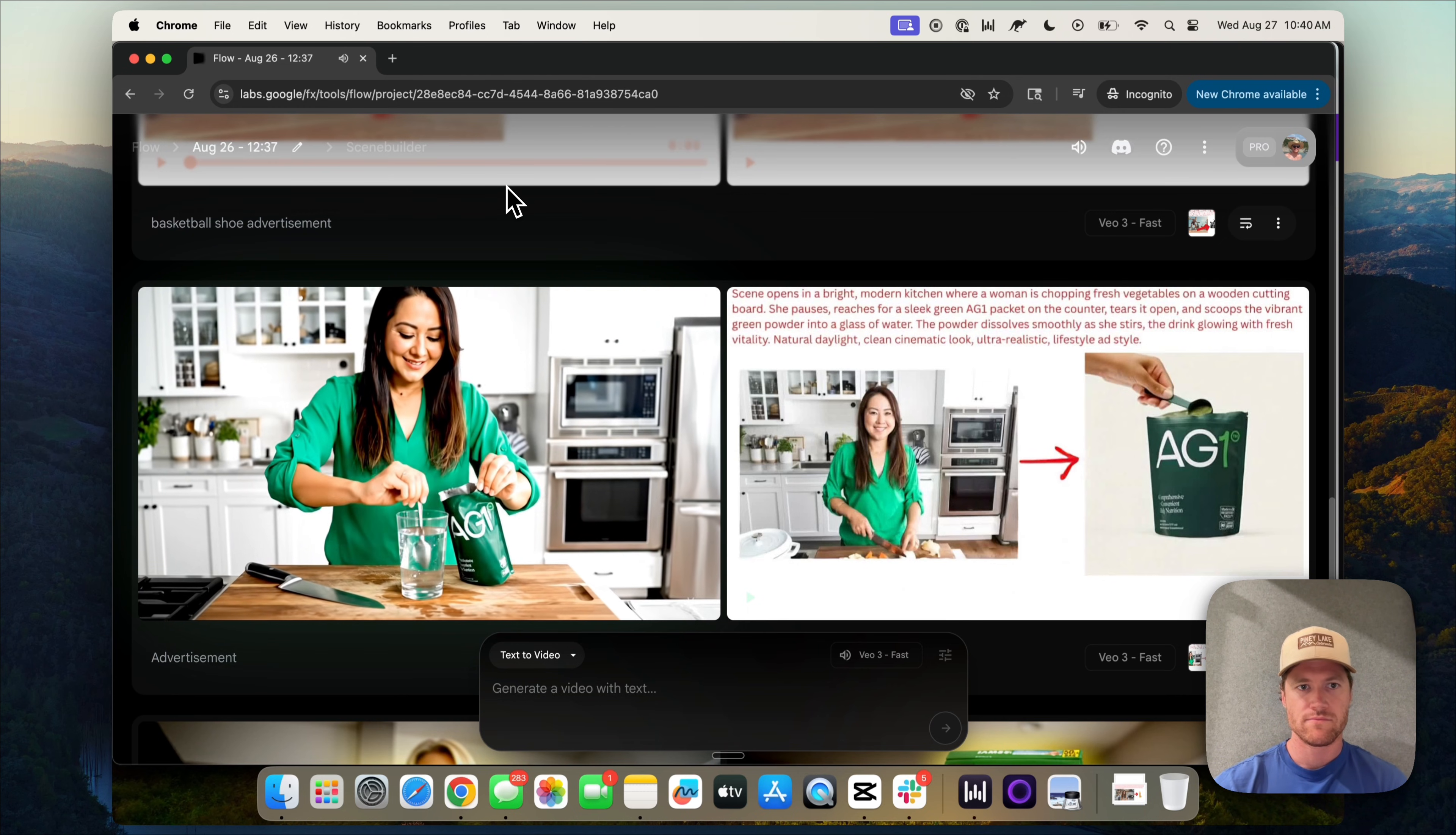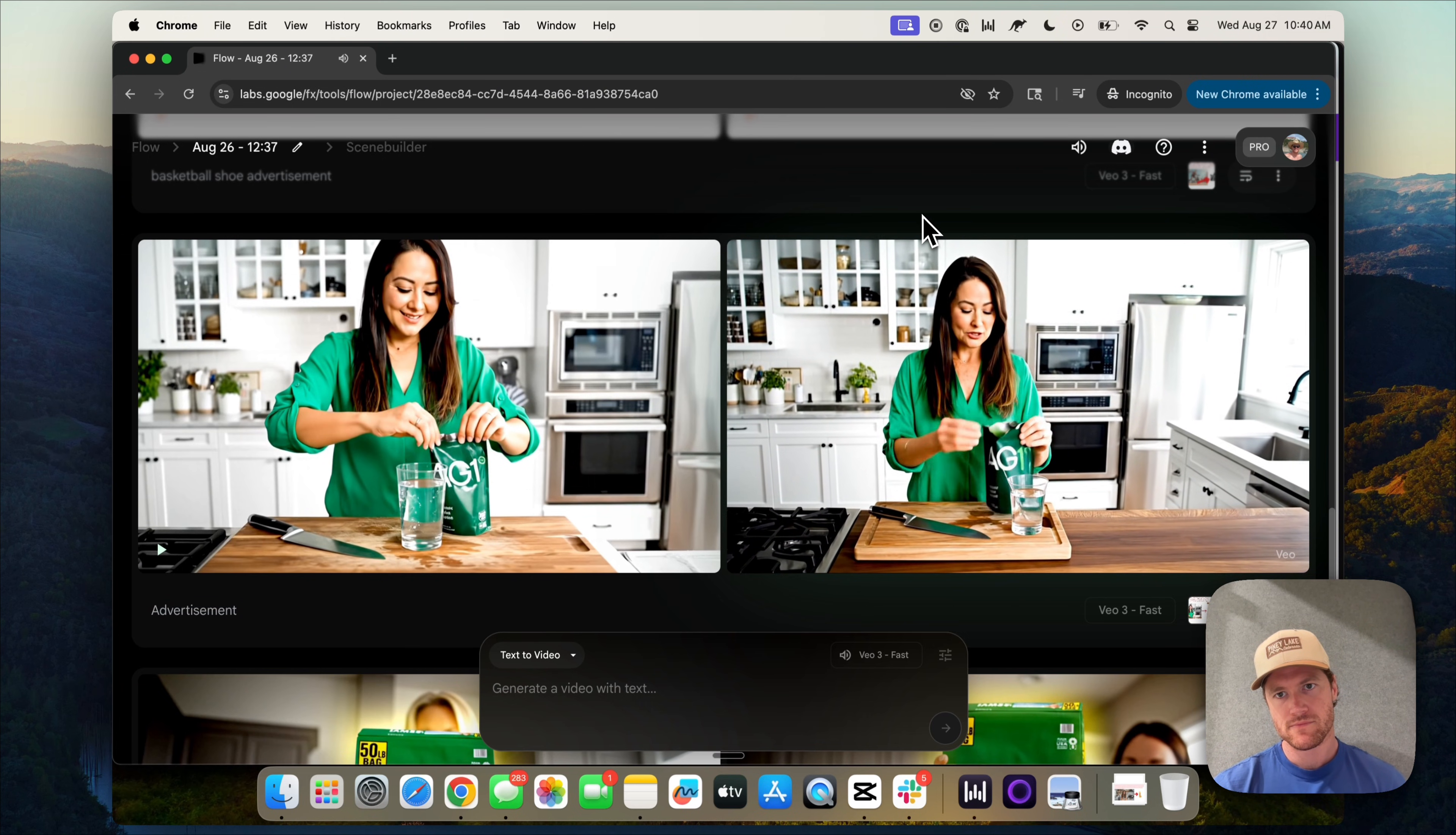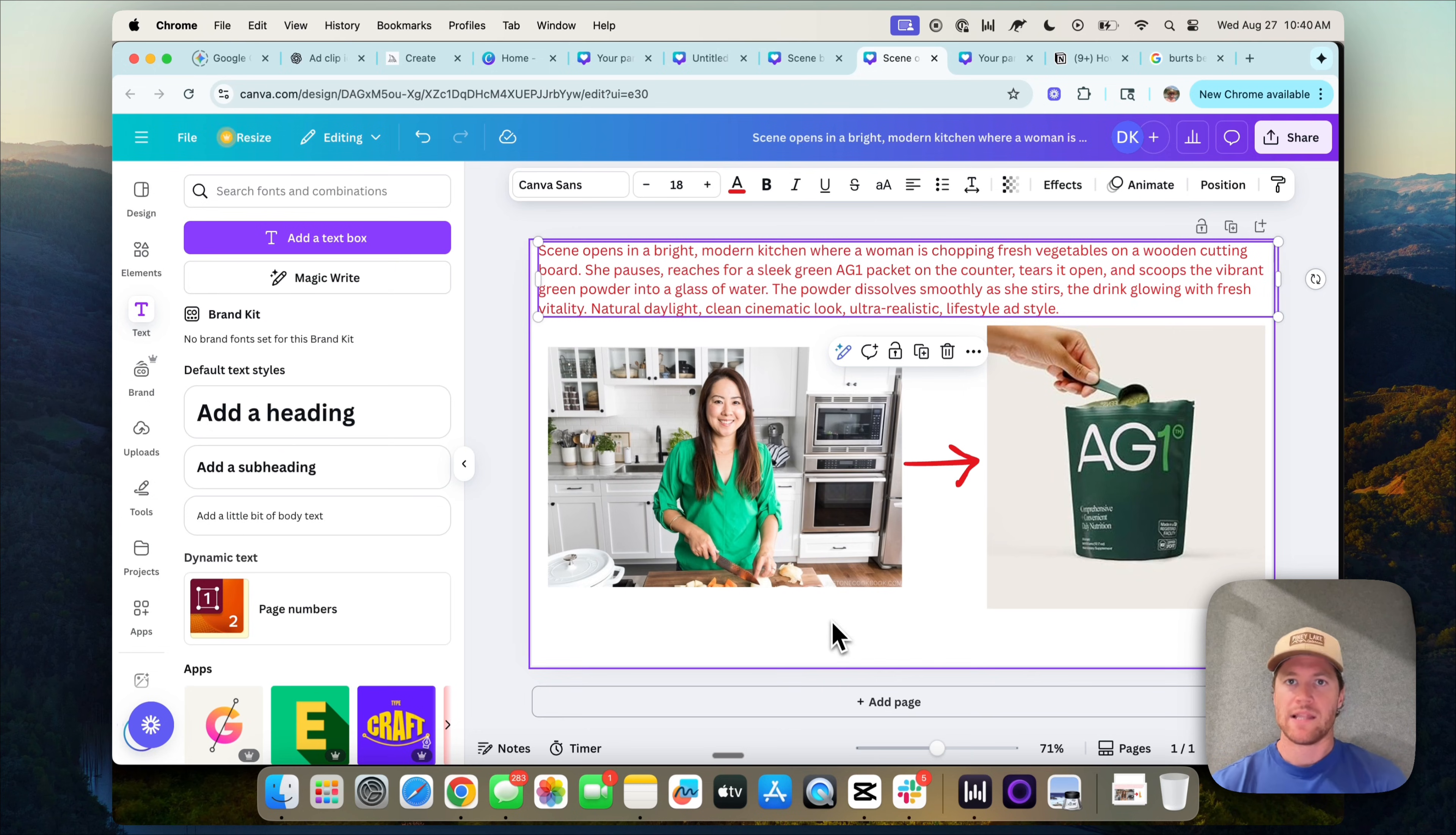Elevate your mornings with a boost of vitality. Pretty impressive. Again, it's not always perfect. Generating these videos is oftentimes like pulling a slot machine. I like to start my day with AG1. It's packed with vitamins and minerals to keep me energized and focused. Insanely impressive. Again, the product fidelity is amazing.